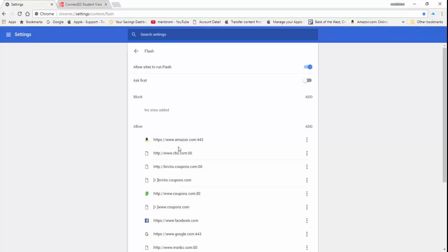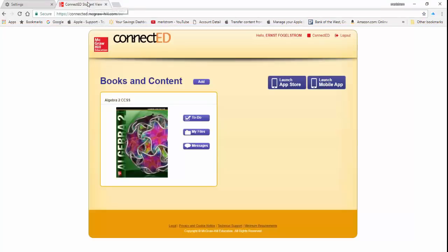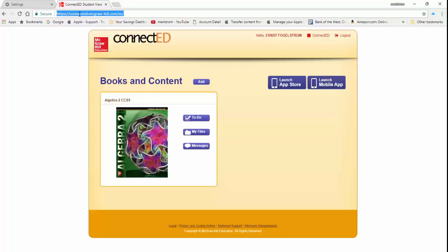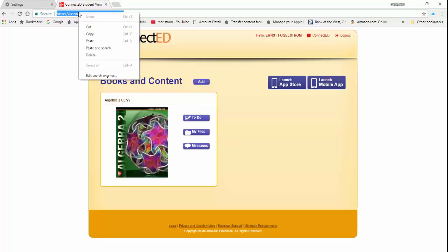On the new browser, go to the website that you want to add. Copy the web address by tapping on it. Once it is highlighted in blue, right-click it. From the drop-down list, left-click to copy the address.